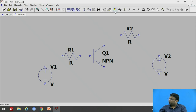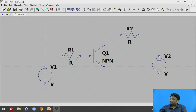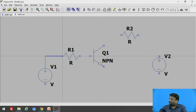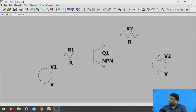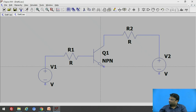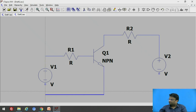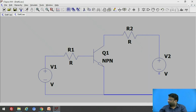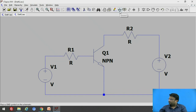To connect the components together, select the wire option from the toolbar. Start from one terminal and end at another. Connect the resistor terminal to the base, connect to the other terminal, and connect the resistance terminal to the positive terminal of the battery. The emitter is common, so it is connected to the negative supply. Then add the ground symbol to complete the connections.